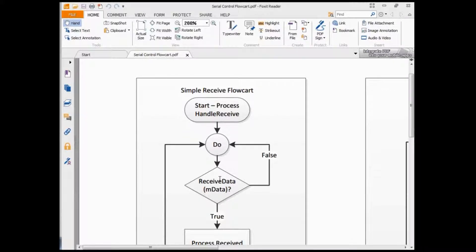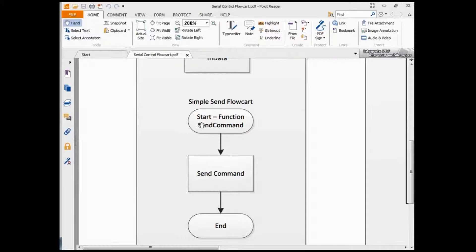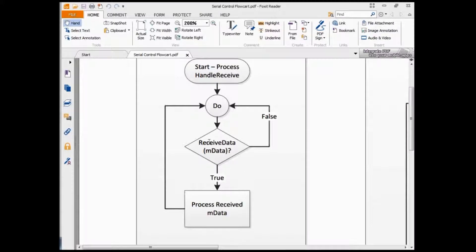For a simple flowchart on how feedback is handled in our system, we have two simple flows. A simple receive flowchart where we handle the receive data from the serial channel, and another flowchart to handle send. To send data, all you need to do is create a send command function — simply send the command and exit the function. For a simple receive, you do an endless loop whereby you check on the receive data. If there is receive data, you process it. If not, loop back and redo the receive data command. This is a simple flow of a receive handler for receiving data on a serial channel.